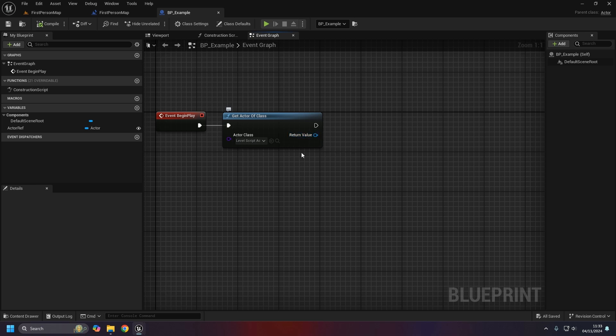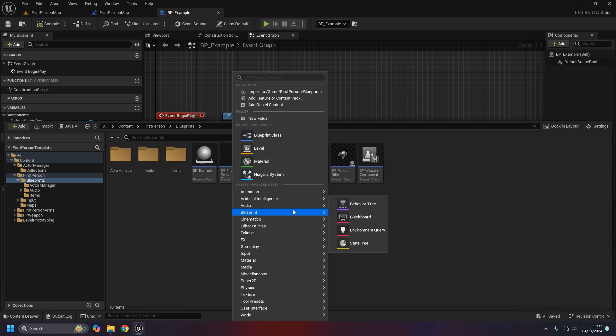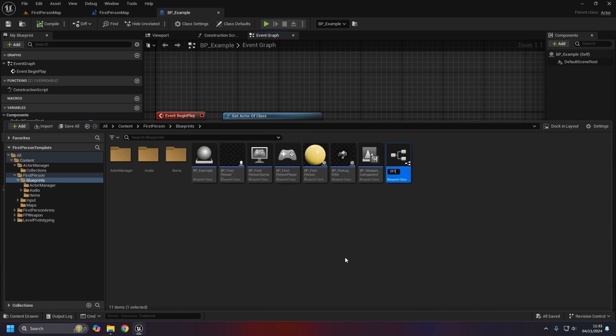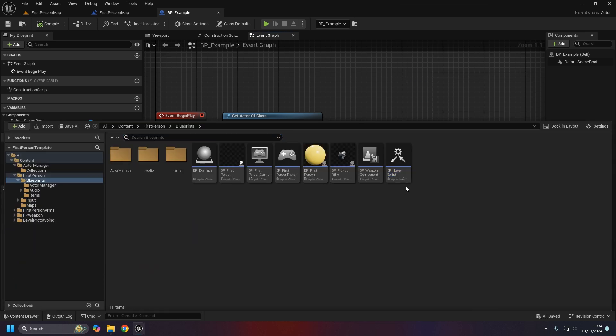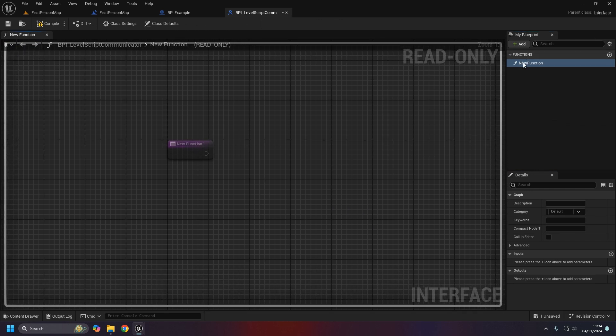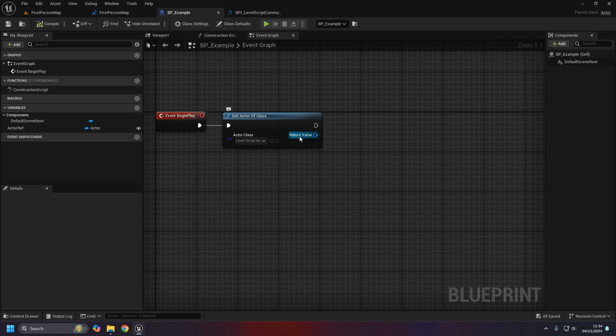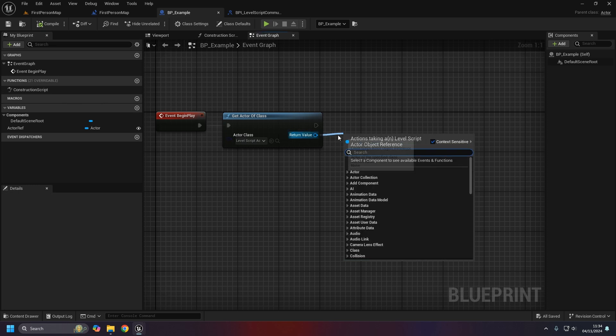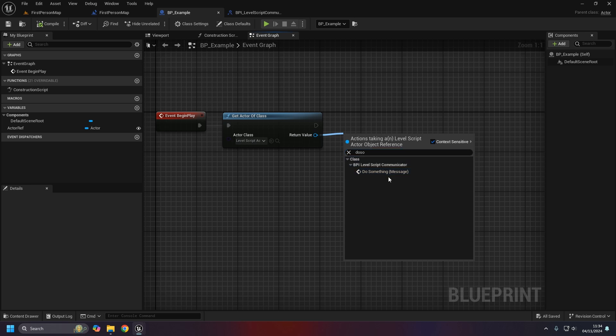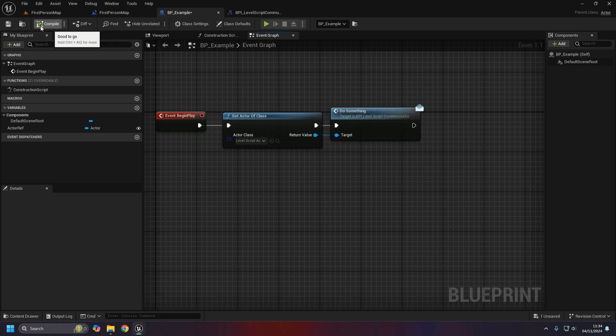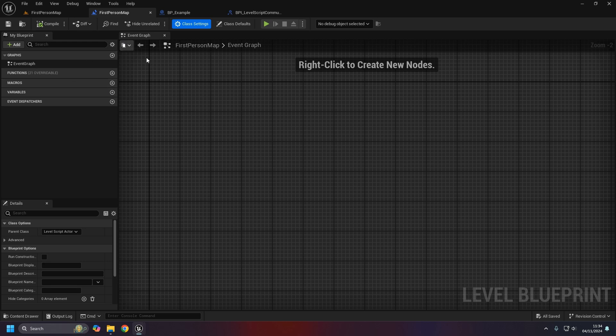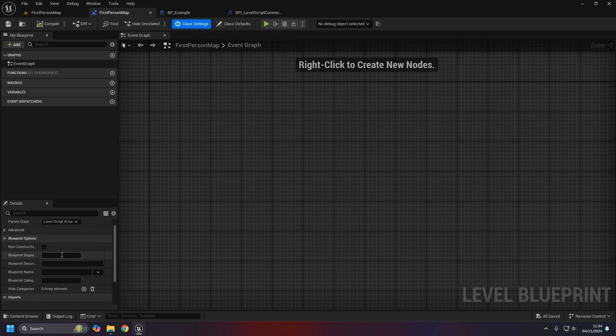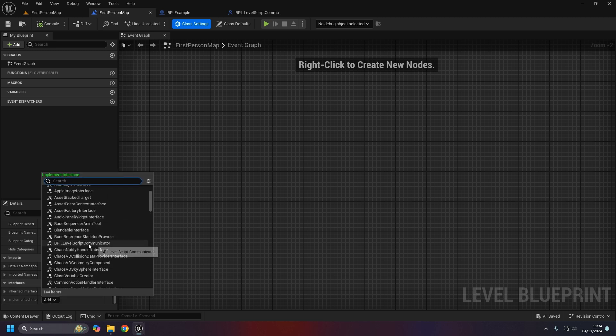If I start a function in here I wouldn't be able to get it. This is where an interface itself would actually be quite handy. So I'm going to create an interface, call it BPI level script communicator. I'll open it up and add a function, call it do something.